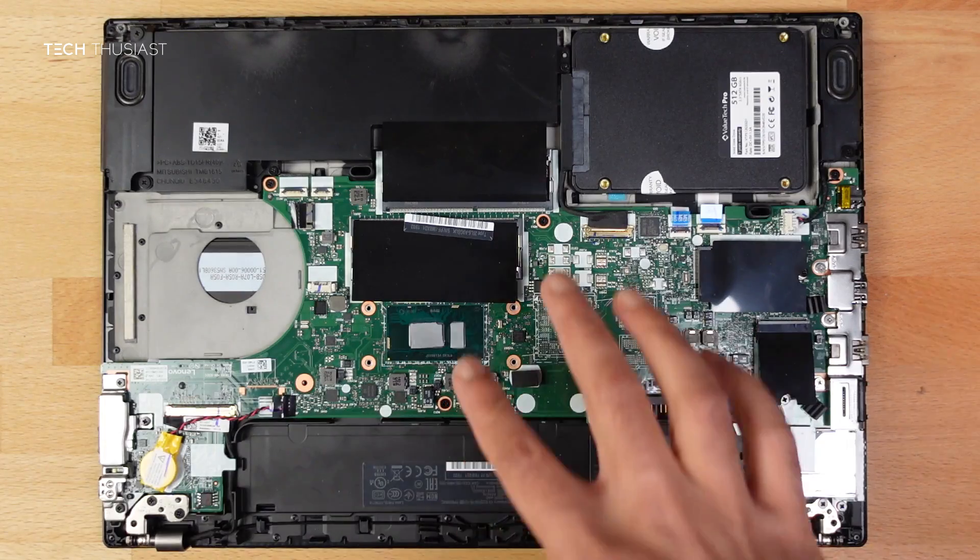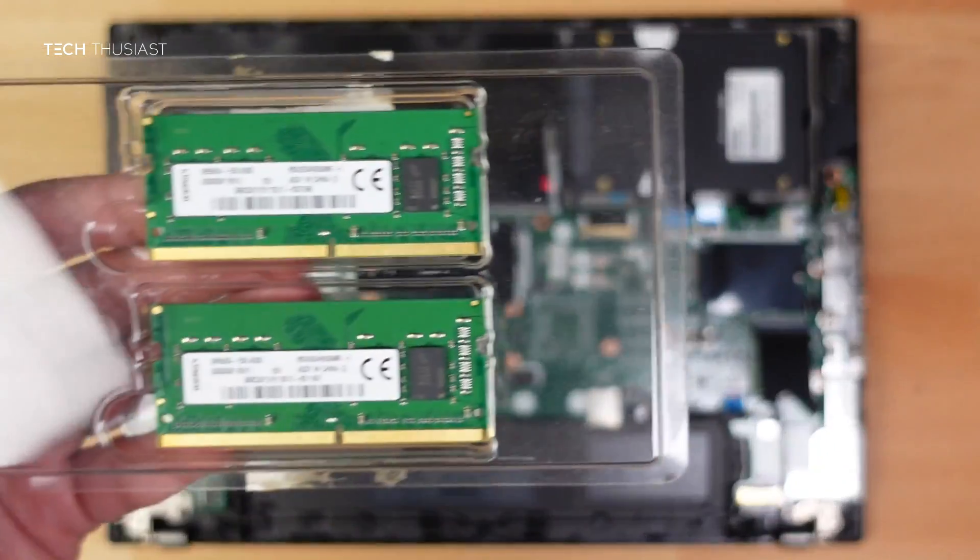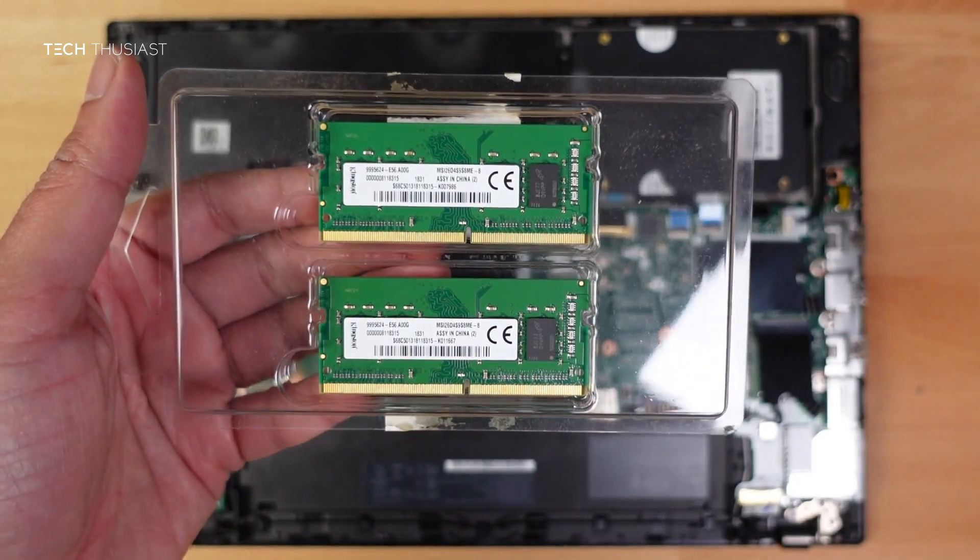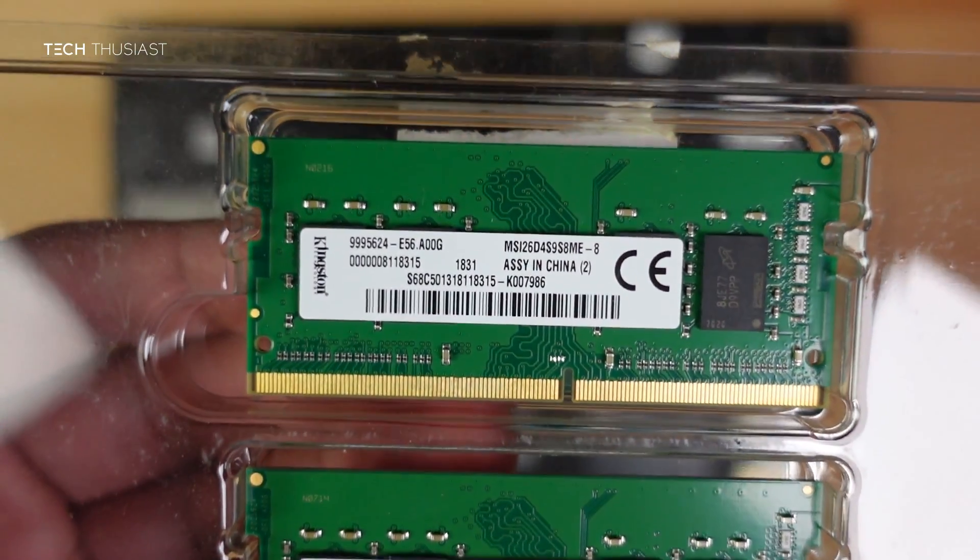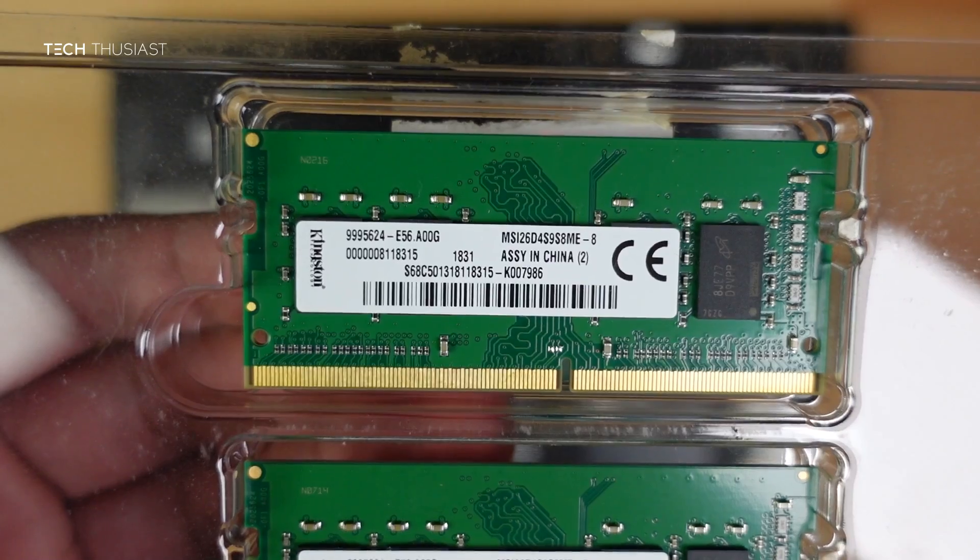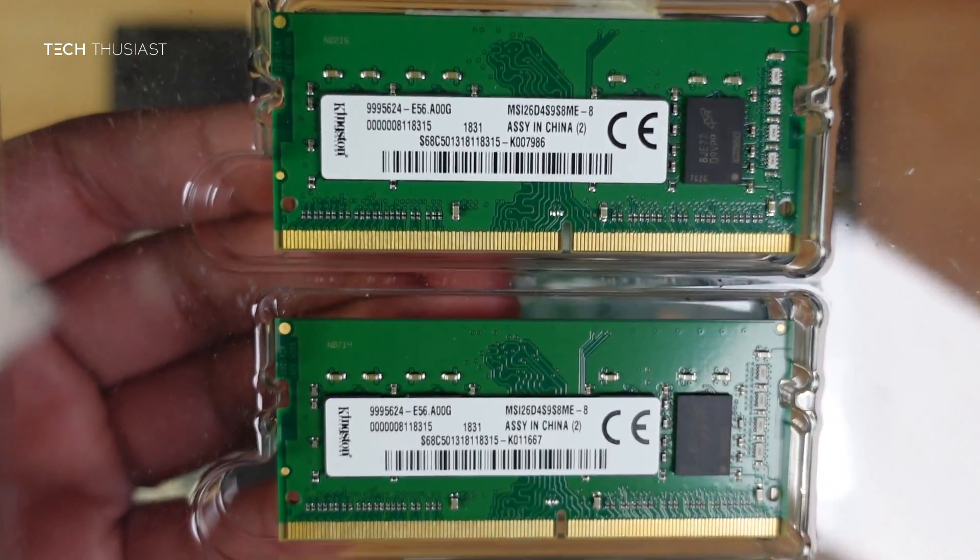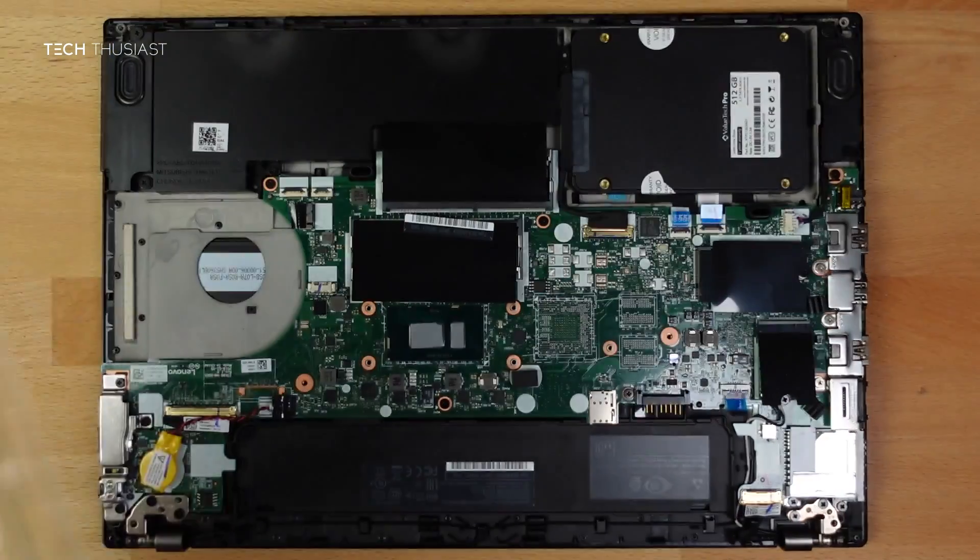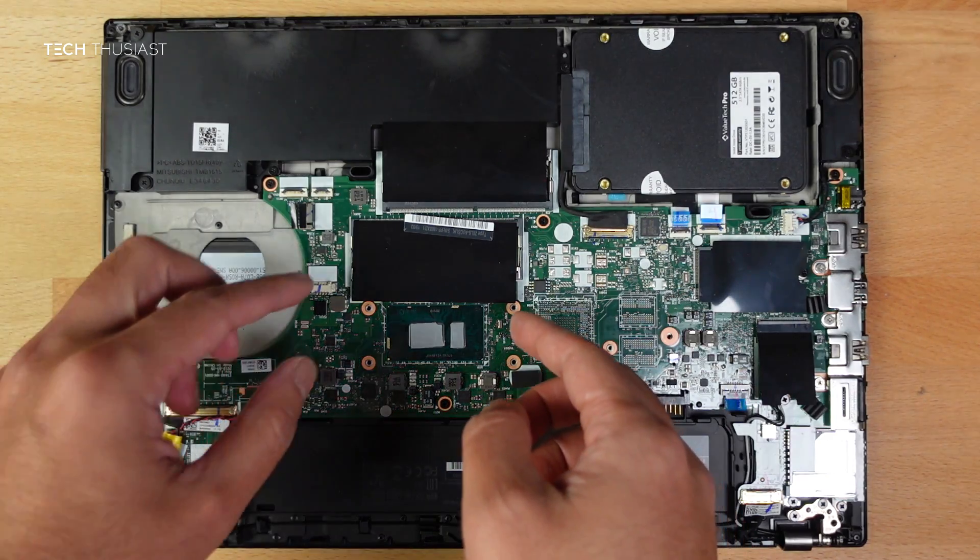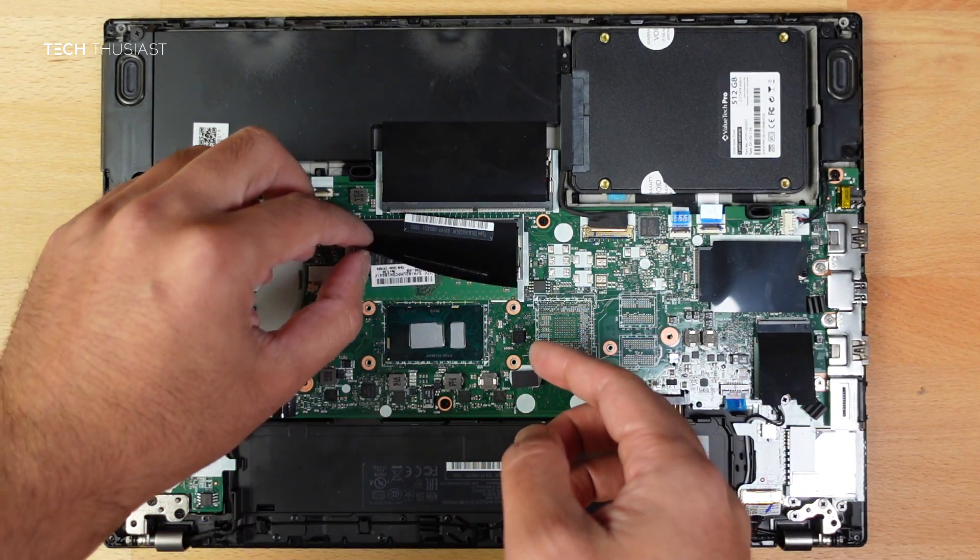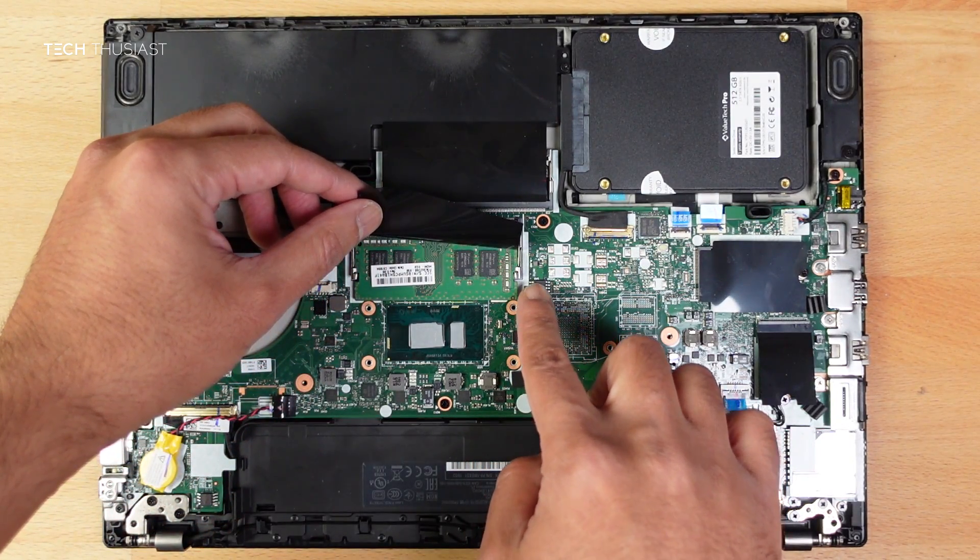And now moving on to the RAM. I am going to be using 2GB RAM sticks which is 2400MHz which is the maximum supported speed. They are both Kingston brand so there should be 100% compatibility. So we are going to lift the flap and you can see the RAM held by two clips on each side. So we are going to push them out gently outwards and the RAM stick should come out.